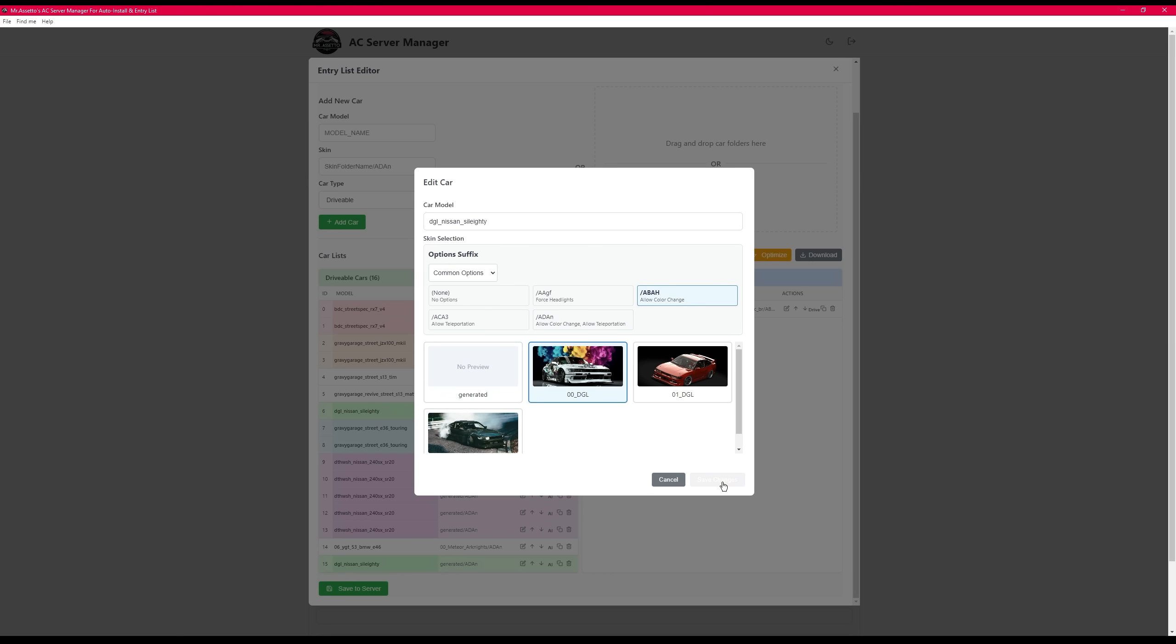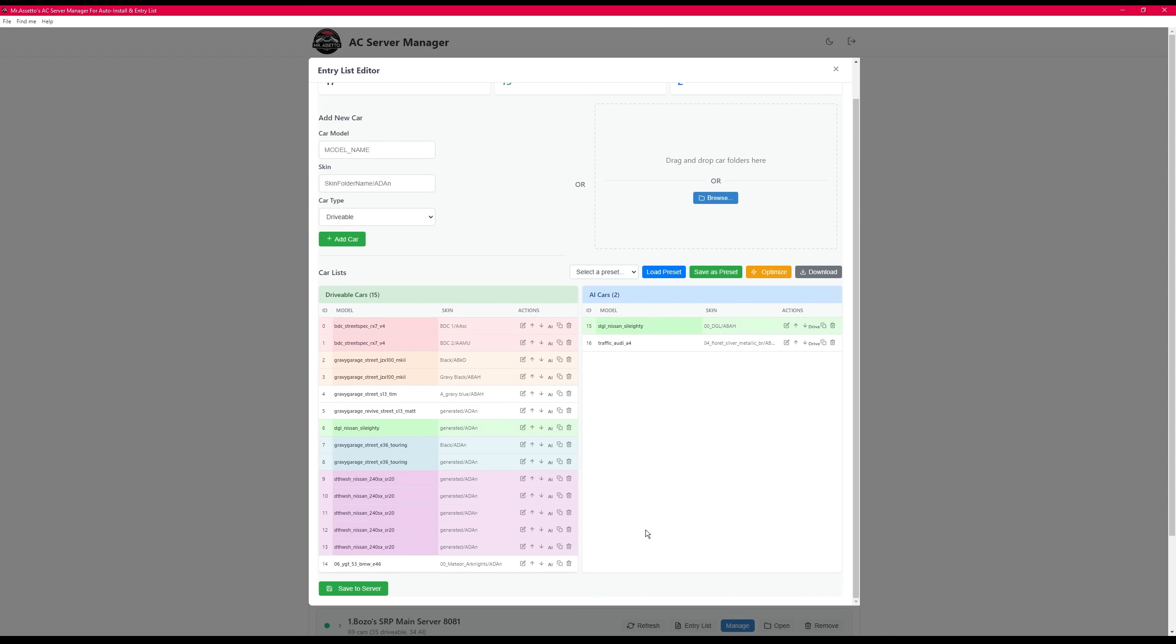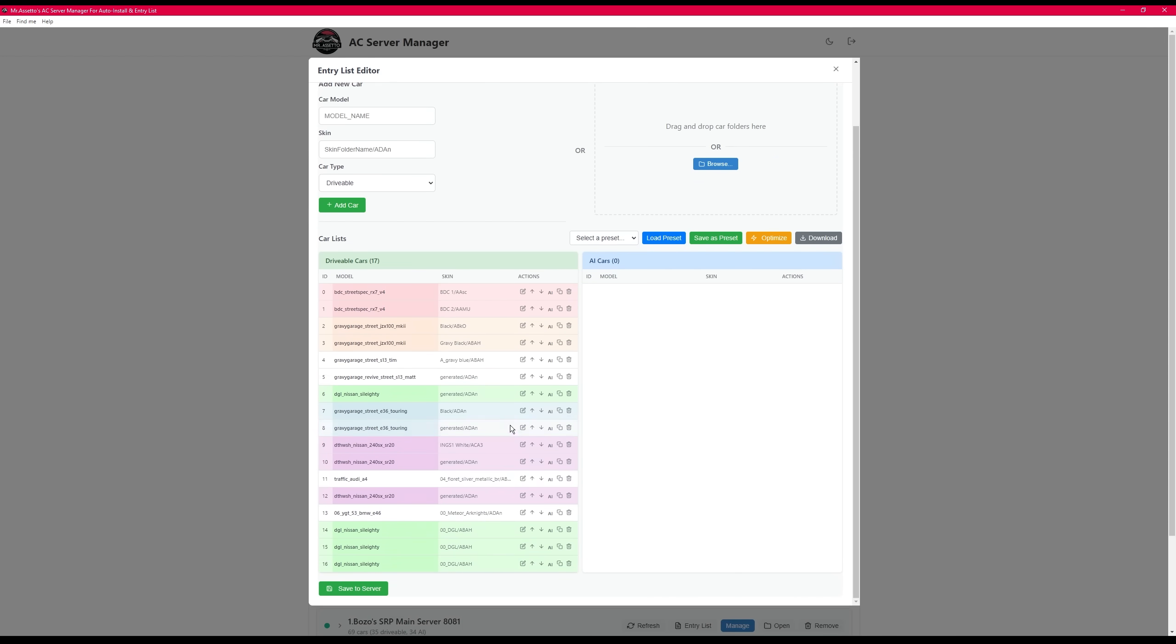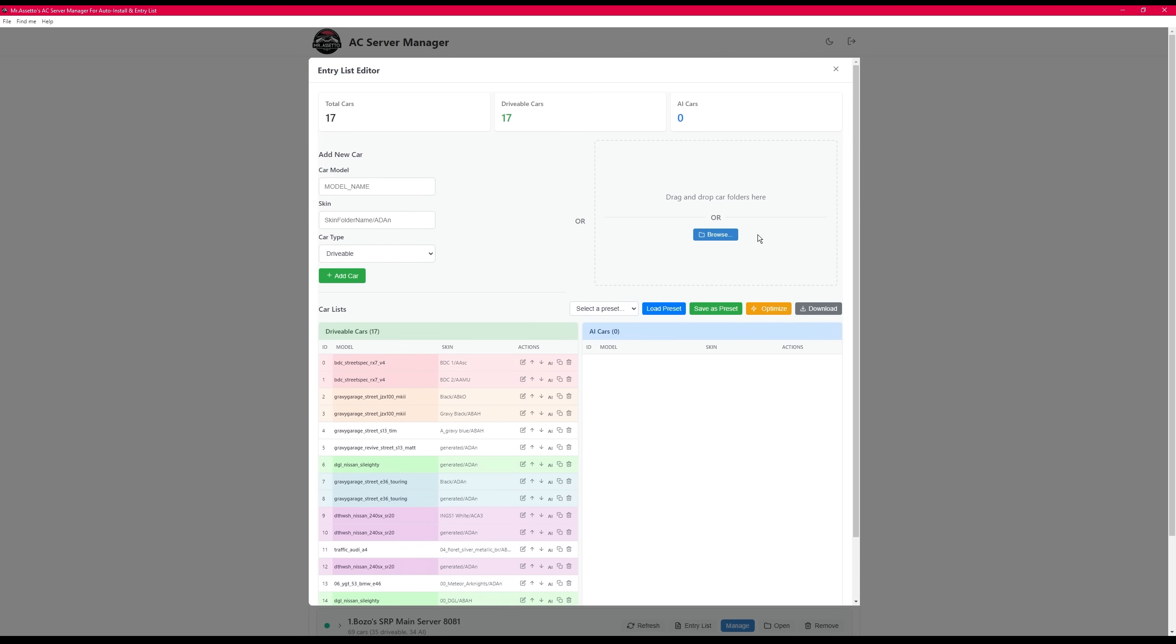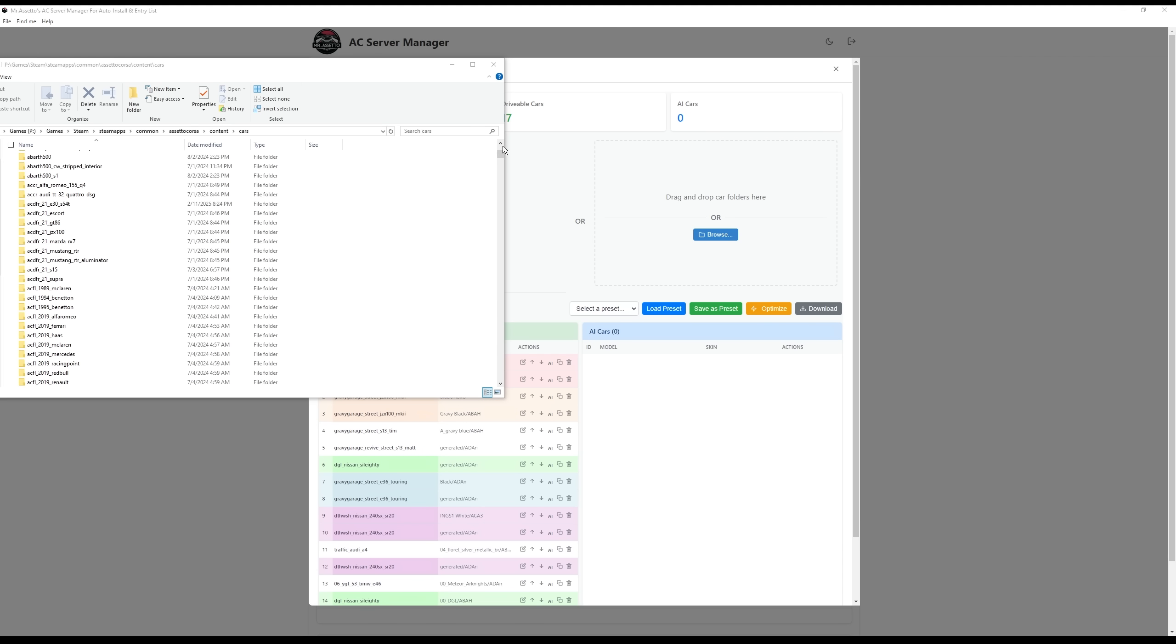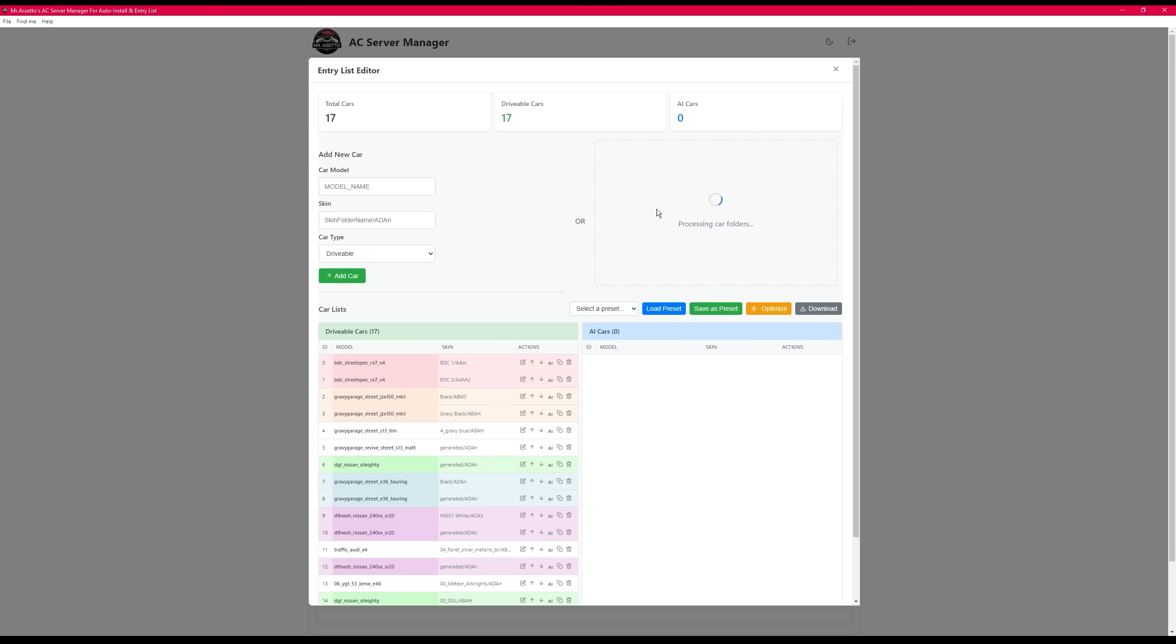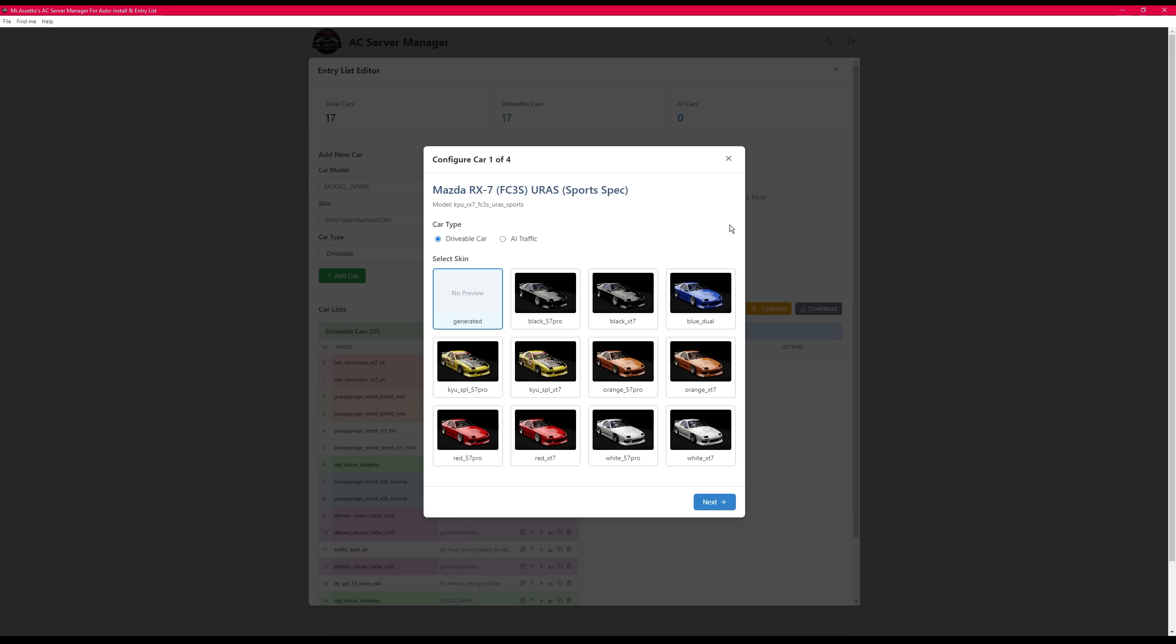There's also duplicating a car, deleting a car, you can move a car on a list, and you can also edit an existing car. Now, I added two more options where you can drag and drop a car. So this doesn't need to be in your Assetto directory. It can just be a car that you're working on. Just drag and drop it into this area and it will read the car and automatically add it in.